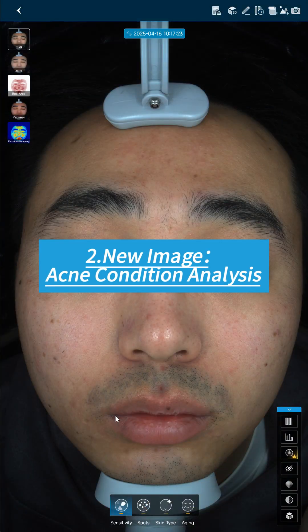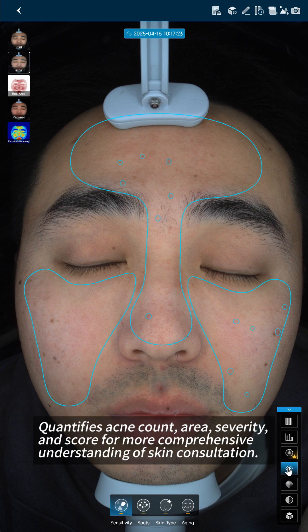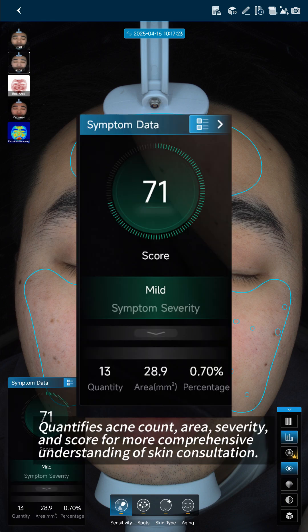Feature 2: New Image Acne Condition Analysis — quantifies acne count, area, severity, and score for a more comprehensive understanding of skin consultation.